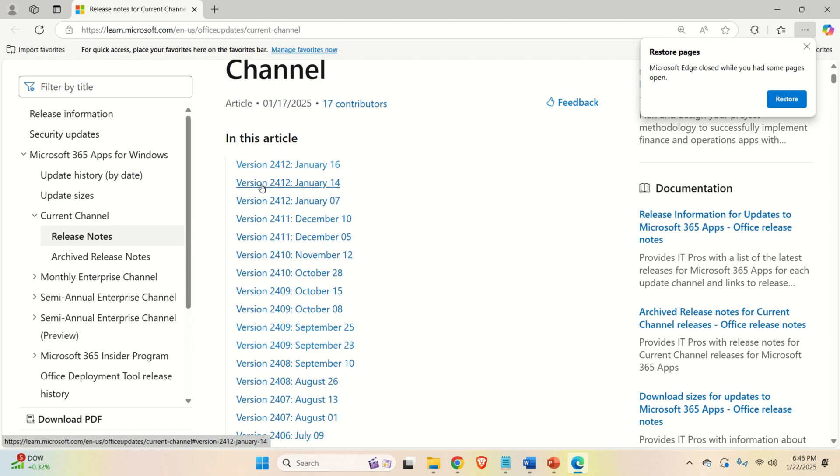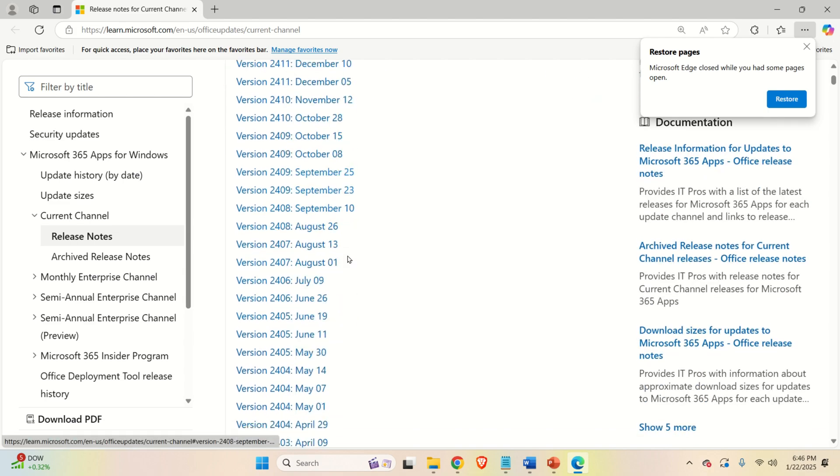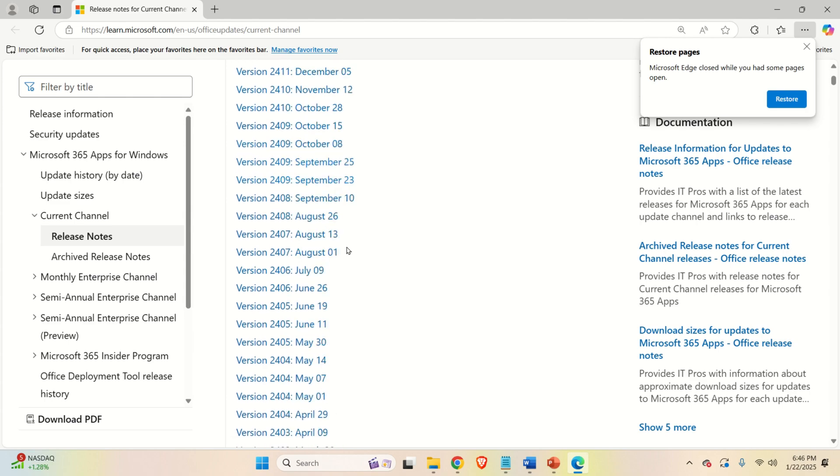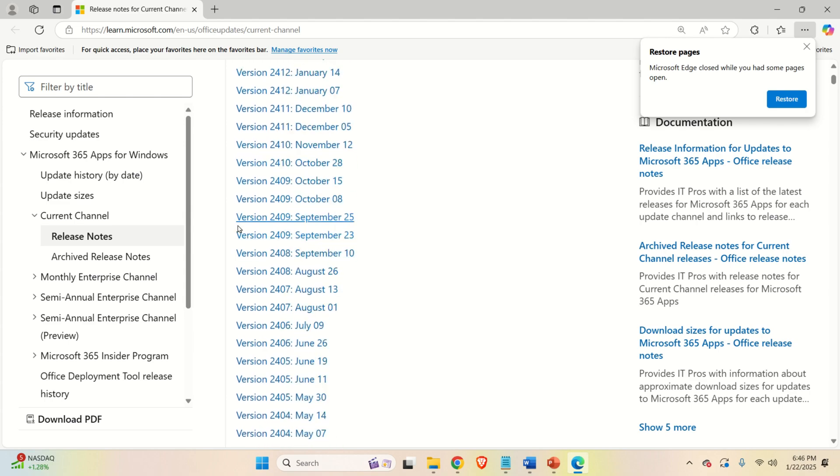You can see the version. For example, in January there were three updates, in December 2, November 1, etc. Now, let's say that you want to revert Microsoft Word as well as complete Office to this September version.